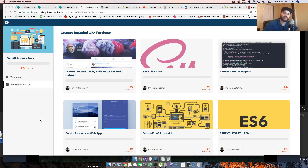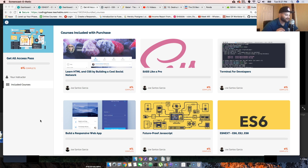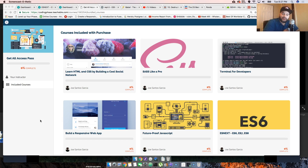It's your boy Joe back at it again — CodingPhase.com. This week we have something special: a new section called 'Coding Phase Updates.' I'm going to do this once a week, going over the things I've been up to on CodingPhase.com and showing it to you guys.